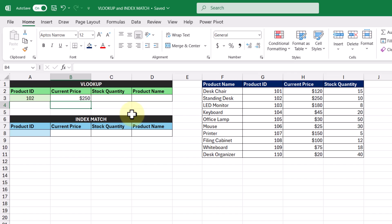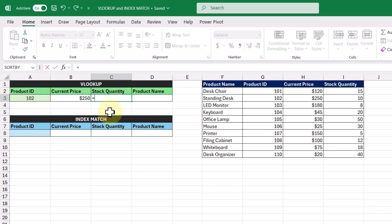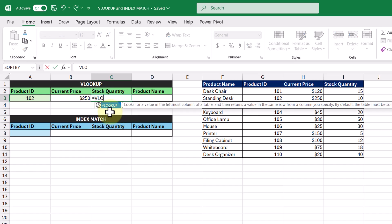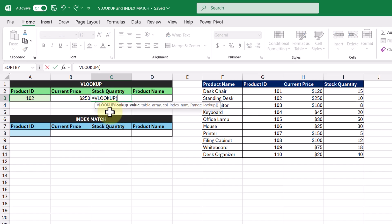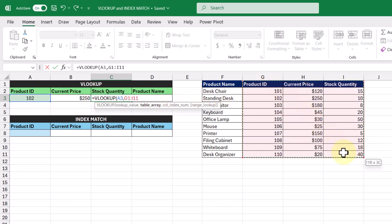Now let's do it again to get the stock quantity. So in this cell here, let's enter in VLOOKUP again, and then our lookup value will still be our product ID, and the table array is going to be this cell range here.